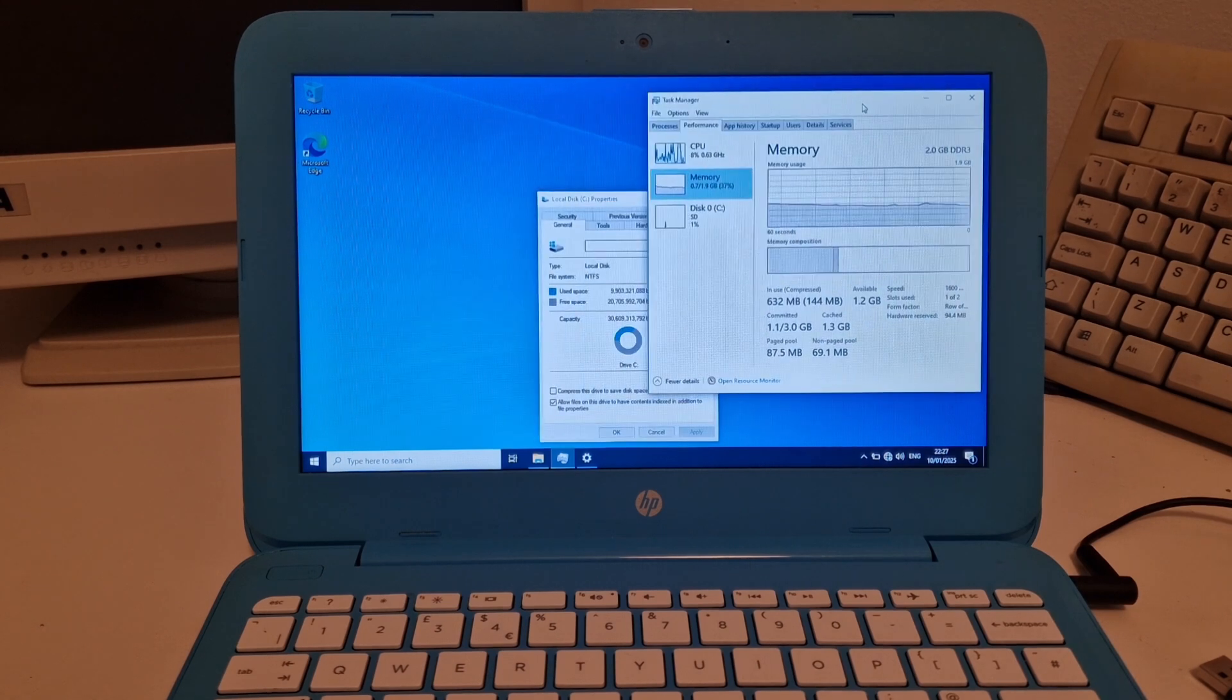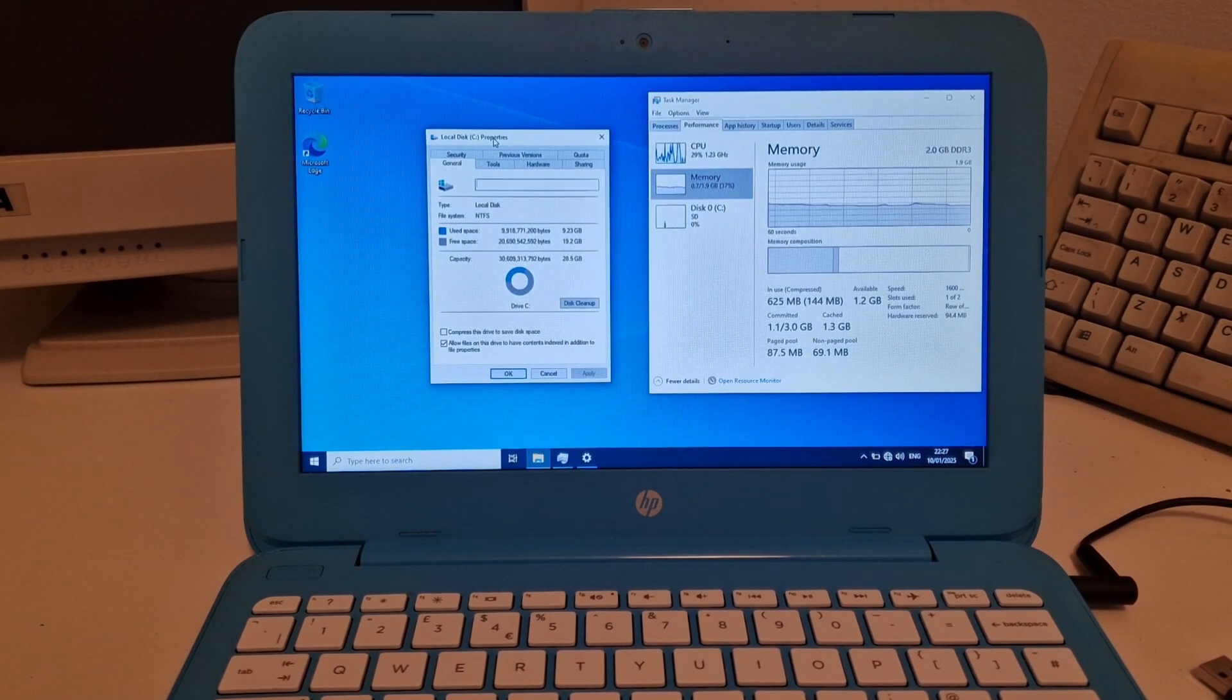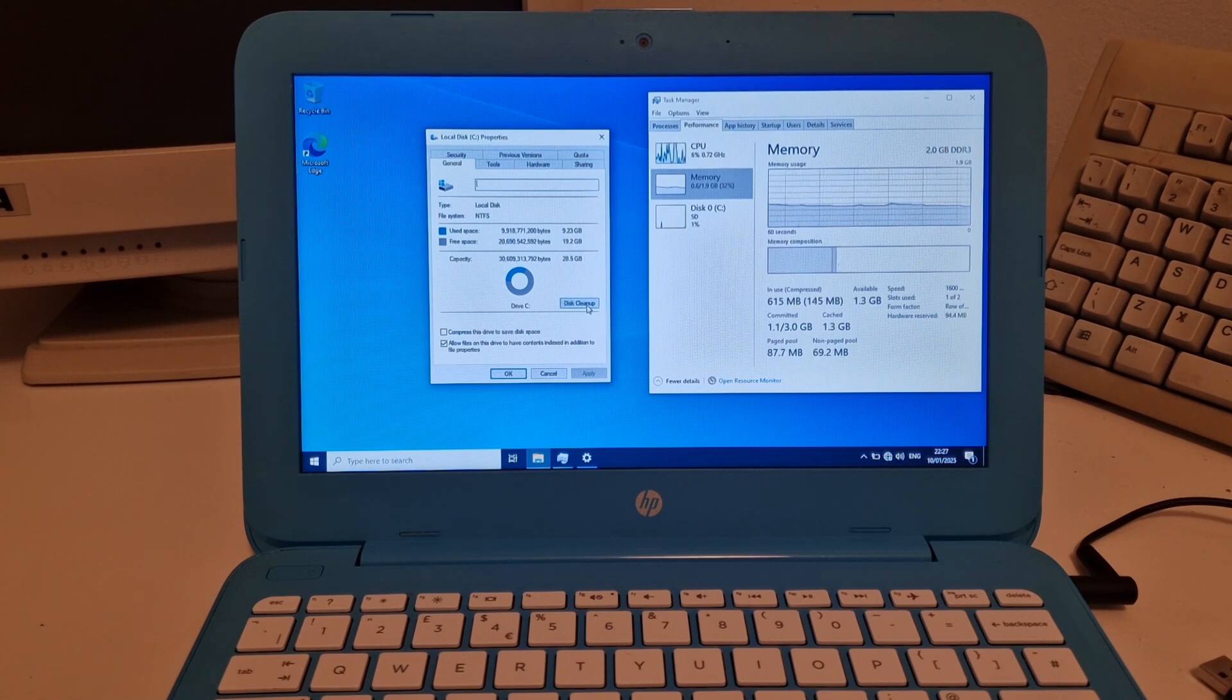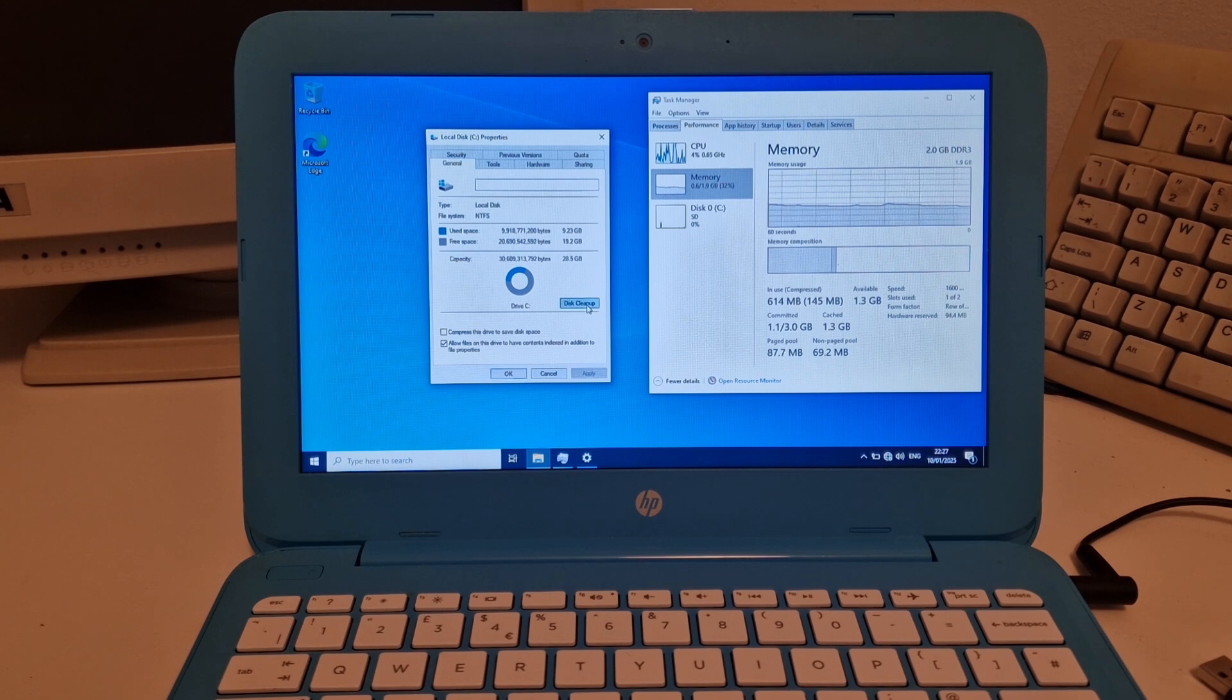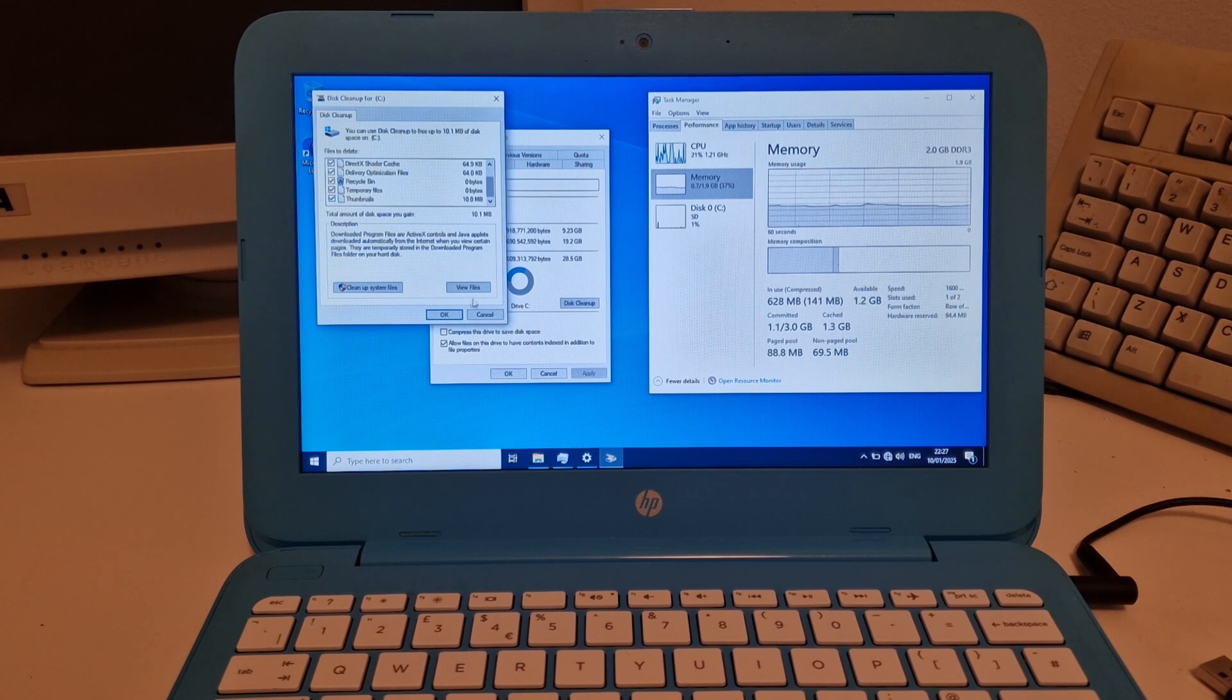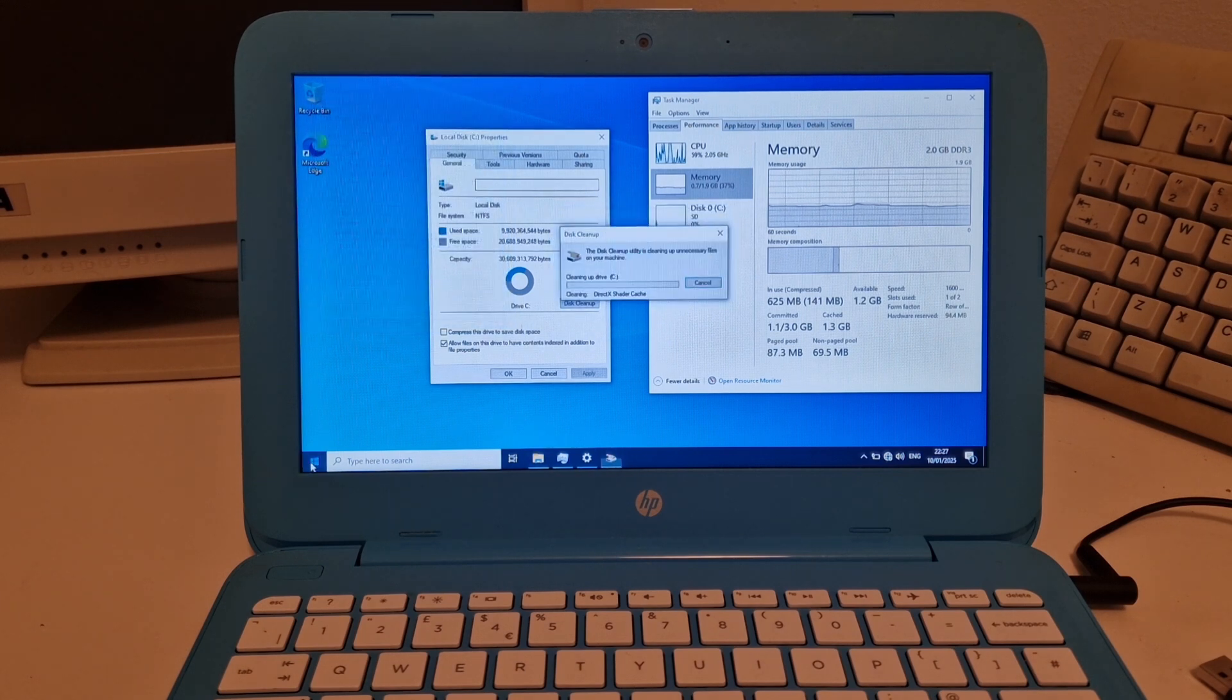At the start of the video, we barely had any space on the drive. And there wasn't that much, there was nothing in disk cleanup, there was very little installed on the laptop, it was just Windows and everything else that comes with Windows.